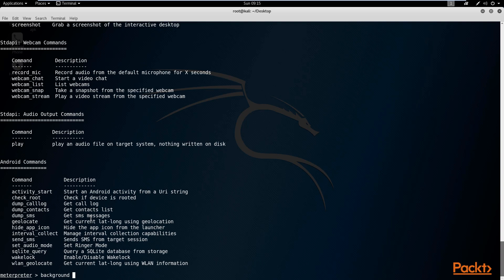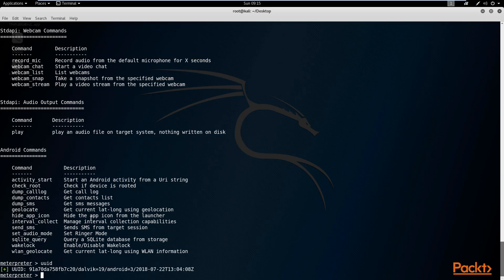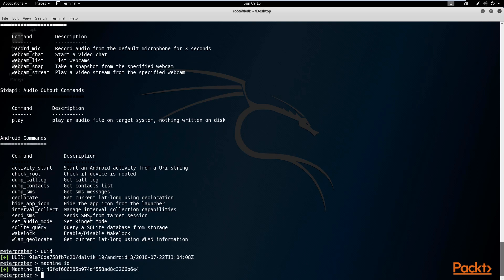I'm not going to background it because I want to show you a few other commands with the meterpreter. You then have the user ID command, which will display the user ID and more information about the device. You then have the machine ID, which applies very specifically to devices that have a machine ID — very important information that will allow you to get an understanding of the target you're dealing with.